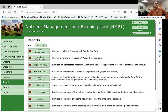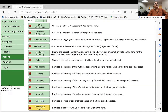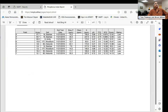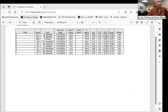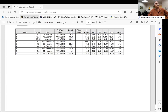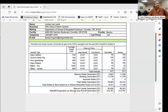Once everything is entered, you can generate reports. The phosphorus index report opens up and shows the score and rating for each field. One report option creates a plan for farms without animal operations, eliminating animal-related information. Another generates a full capital permit report that in Oregon covers approximately 99 percent of what is required for a CAFO capital permit.